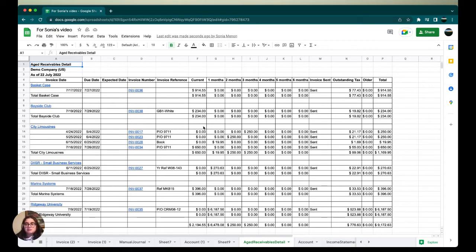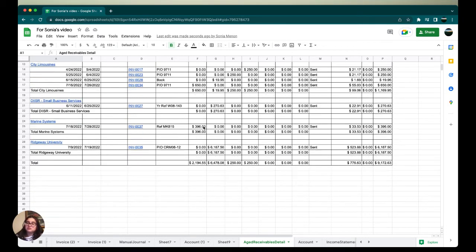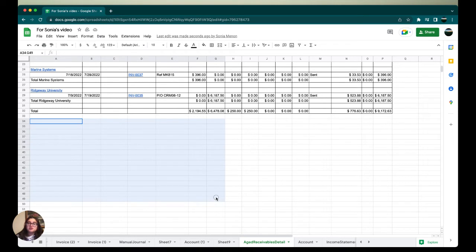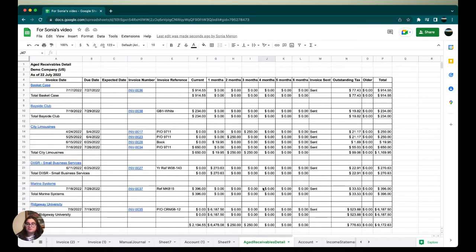Now let me walk you through how to append the next aged receivable details and how to do it so that it's placed below our first template using a different organization. Basically, I'm just going to have another template of age receivables with a different organization, and I want it right below our first template on the same Google sheet.